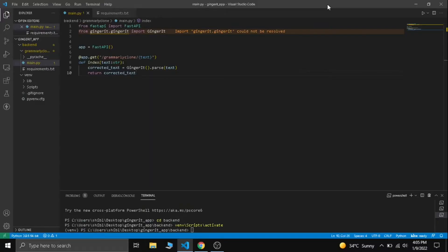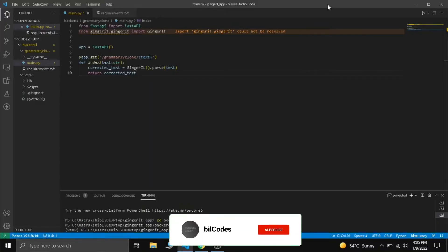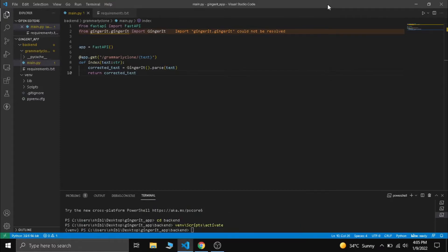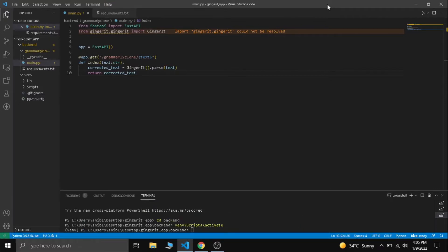Hello guys, welcome back. In the previous video we have seen how to build a custom backend API, and in this video we are going to deploy our API to Deta.